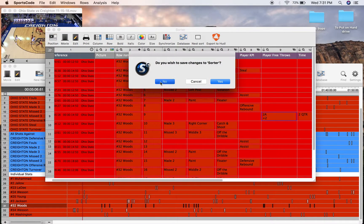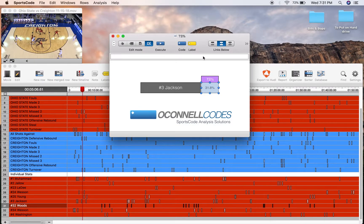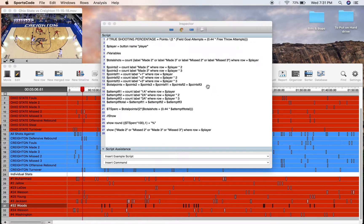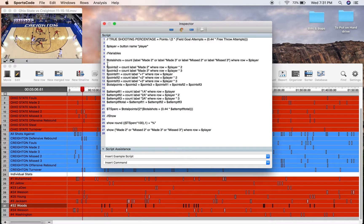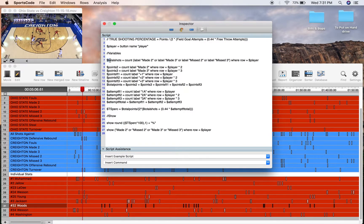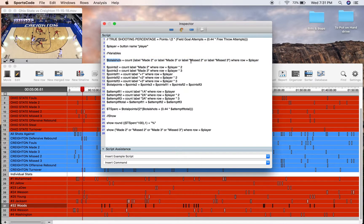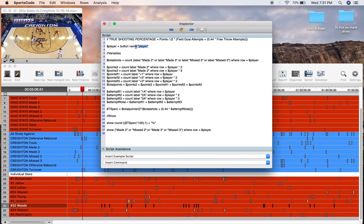Coming back into the output window, we're going to make a whole bunch of variables and then substitute them into the equation. So total shots is relatively easy: count label made 2, made 3, missed 2, and then missed 3, row equals player.